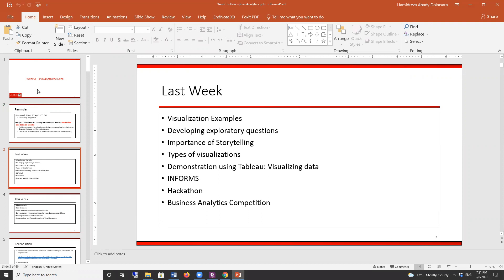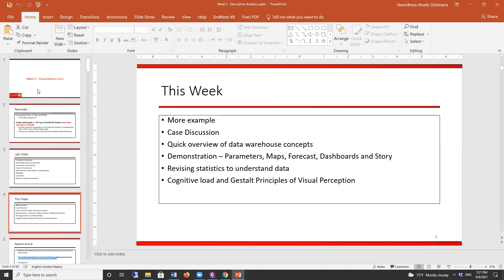So last week we talked about different examples of visualization, had some hands-on experience with Tableau, and talked about the importance of visualization. This week we have more examples and will go over some explanation in terms of the language of visualization. You need to know some general terms related to visualization and data analytics — especially for those of you who are not from a business or data science major, that might be particularly beneficial.